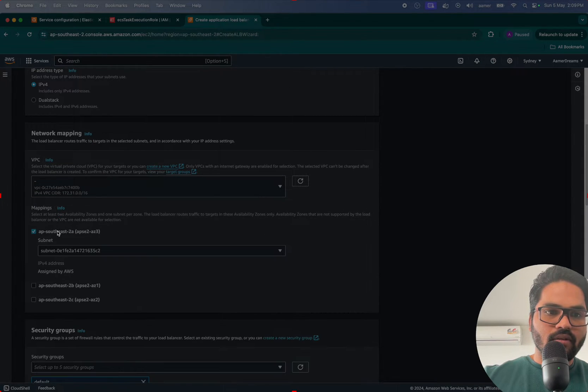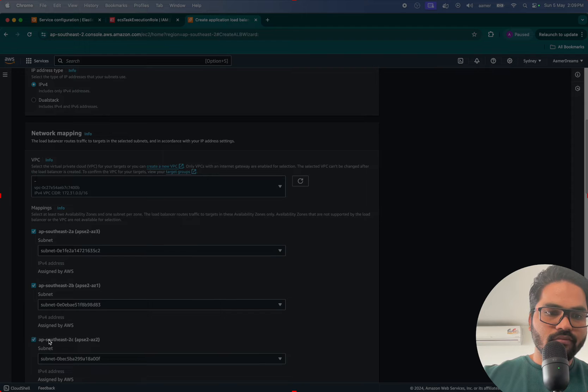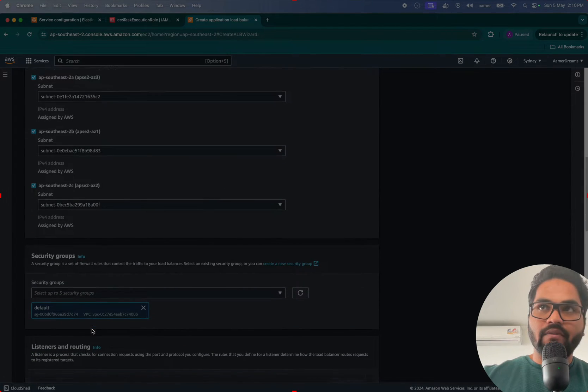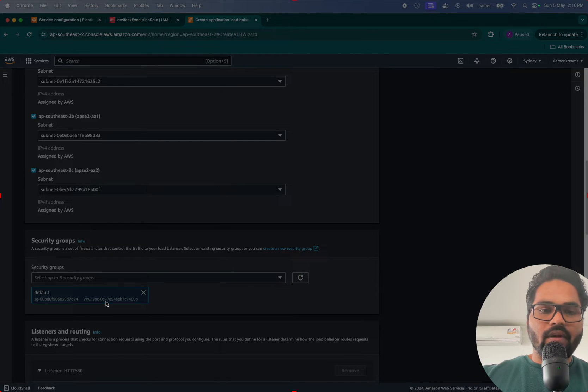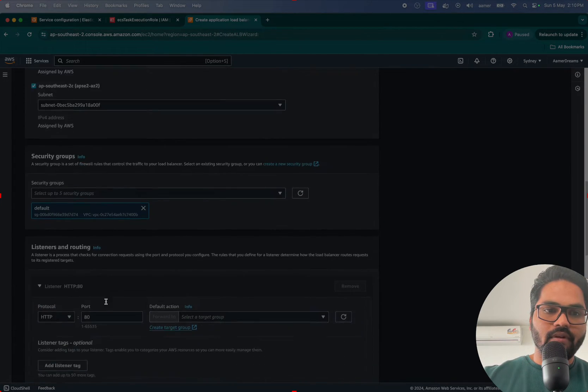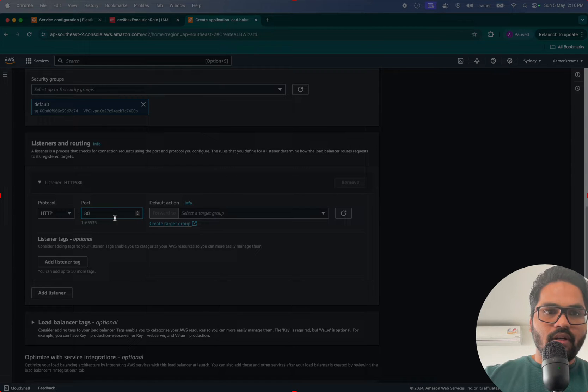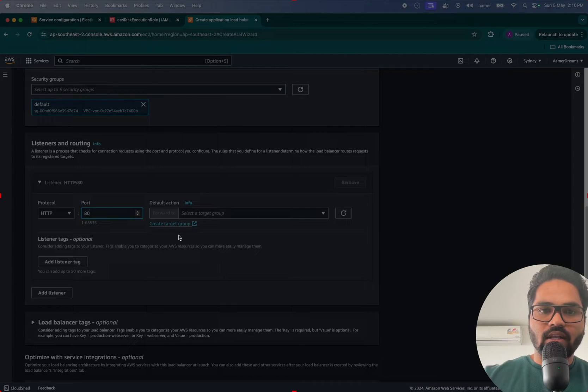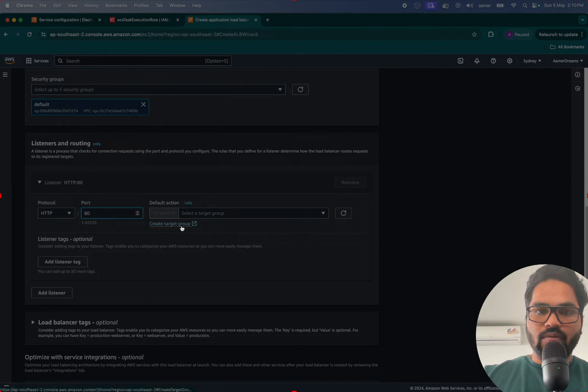Select all the subnets over here. For security group I'm creating the default one. Make sure that security group will be having inbound port 80 selected. Now over here, HTTP port 80 by default I have to assign that one. So create target group.